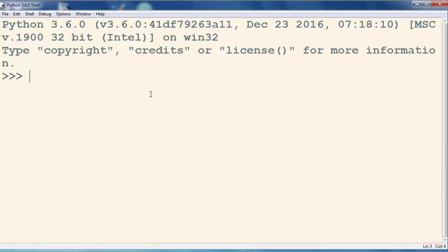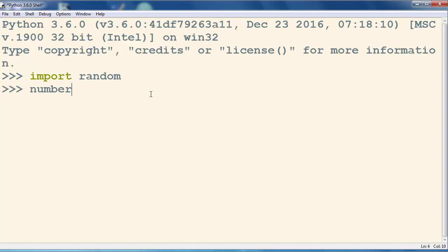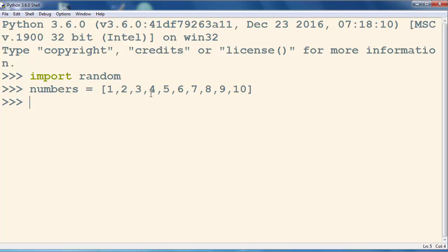If we want to shuffle some numbers, first what we're gonna do is import the random module. And then for example, let's make a list of numbers: 1, 2, 3, 4, 5, 6, 7, 8, 9, 10. We want to